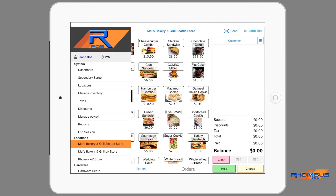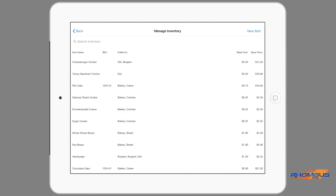Under Locations, there is a list of stores and when the store is tapped, any changes made will be specific to that store. You will notice the items for each store are different. Under the System Menus, there is the Quick Dashboard, Secondary Screen, Locations where locations can be edited and receipt information entered, Taxes which allows creation, editing and assignment to locations, Discounts which allows the creation and editing of discounts, and other advanced features.